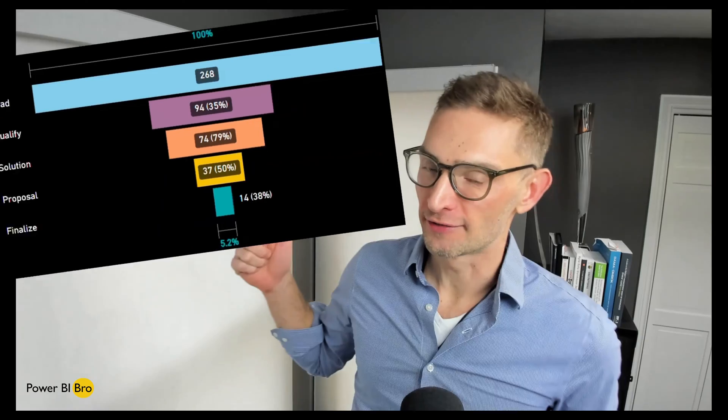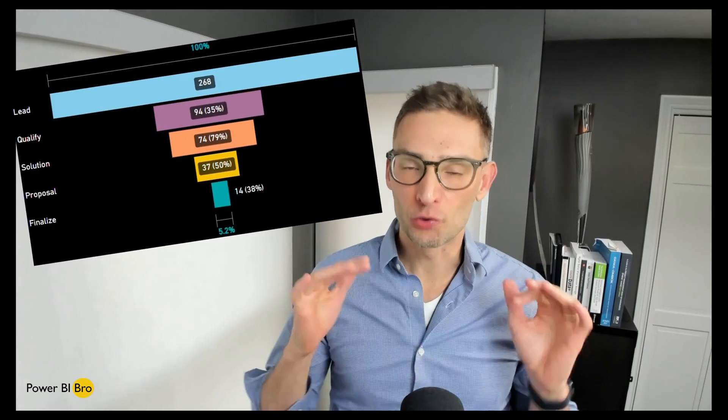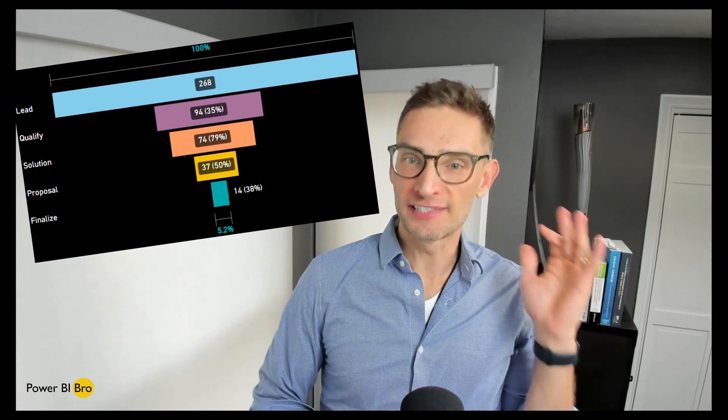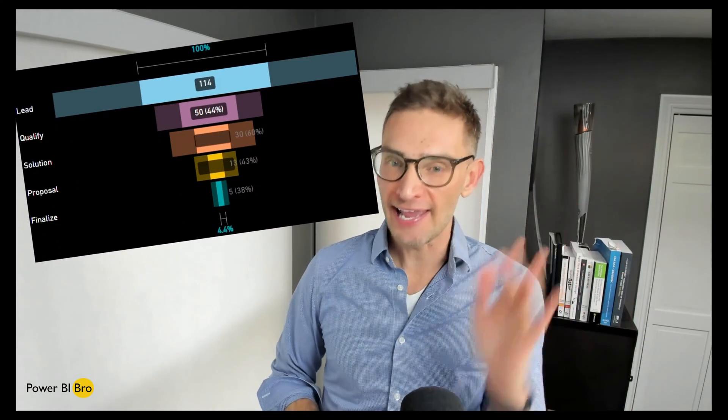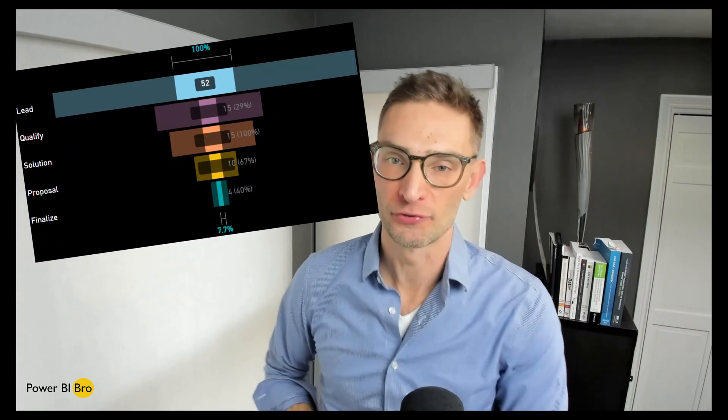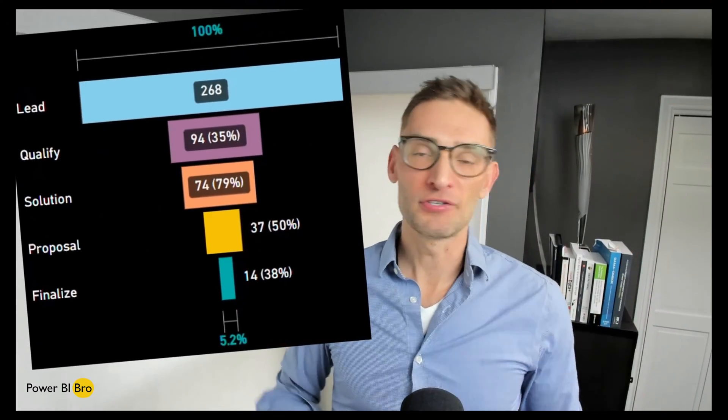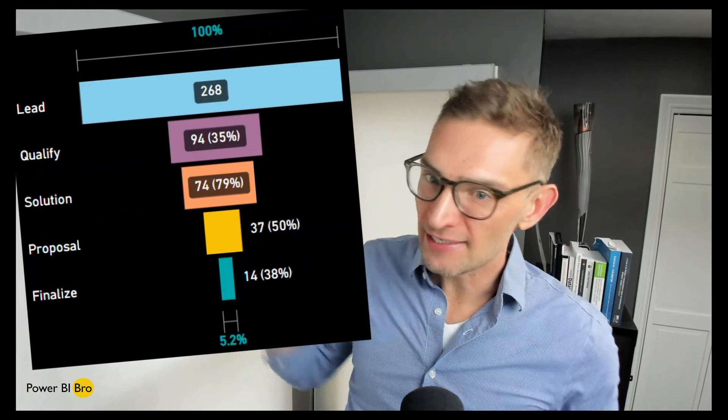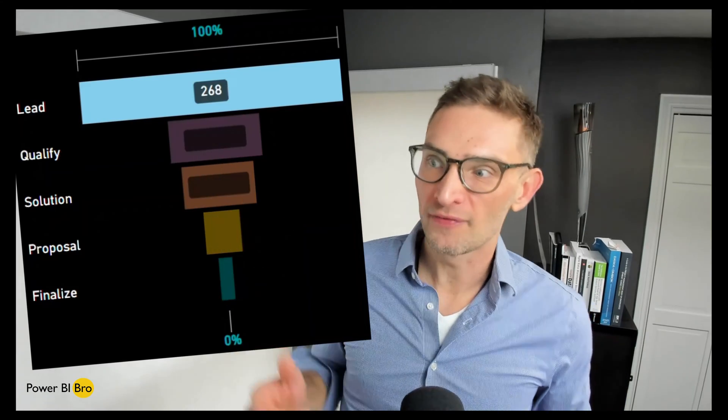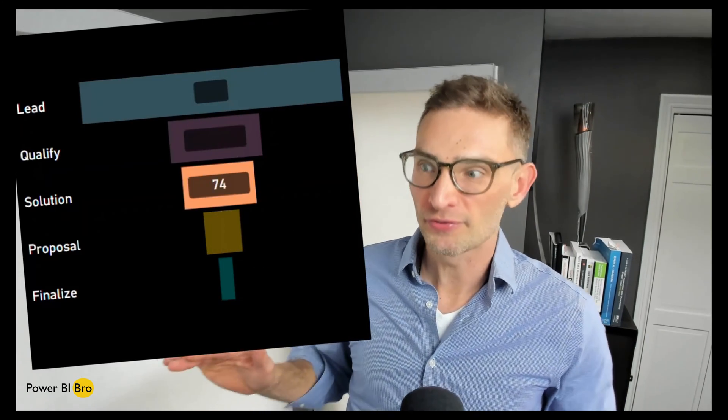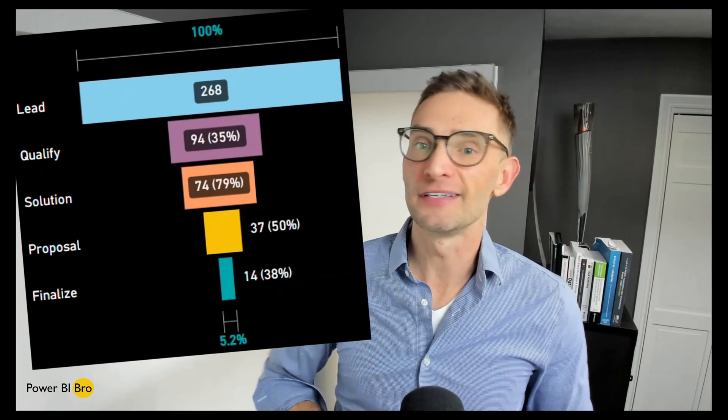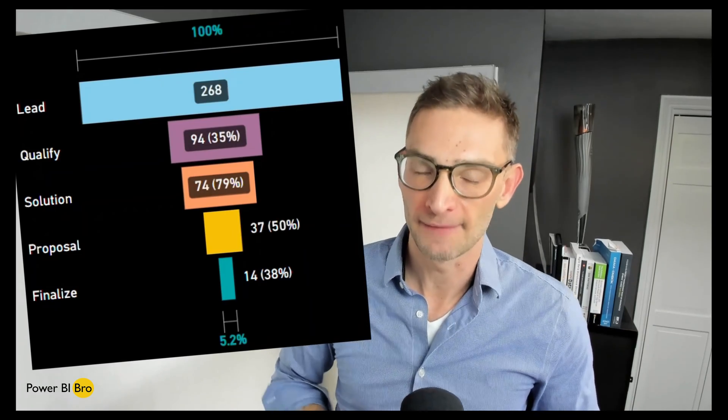Welcome, on today's episode we are diving into the funnel chart. This visual is great for sequentially analyzing data as it moves through stages. Let's look at it. In this example, you can see we have leads that qualify to solutions, then proposals, and finally closing the deal or finalizing. What a funnel chart will do is allow you to analyze what percentage progress to the next step.